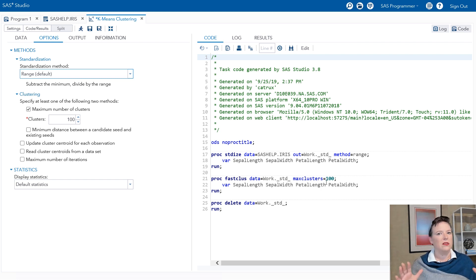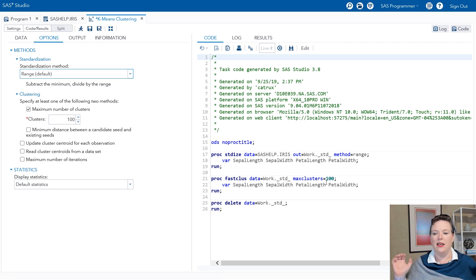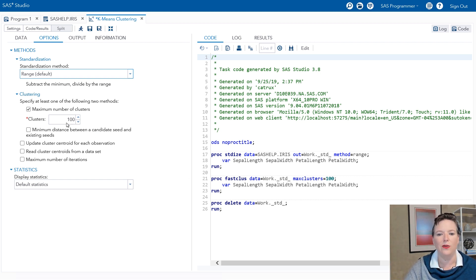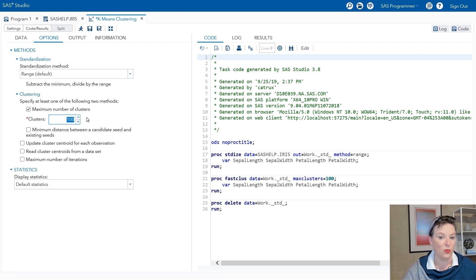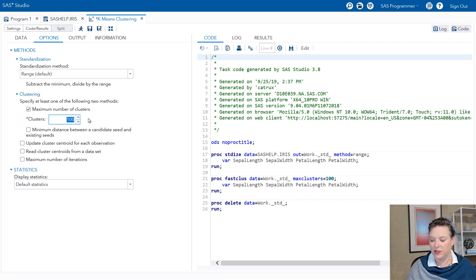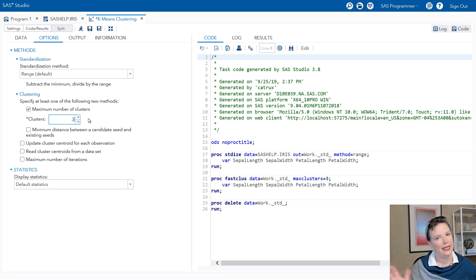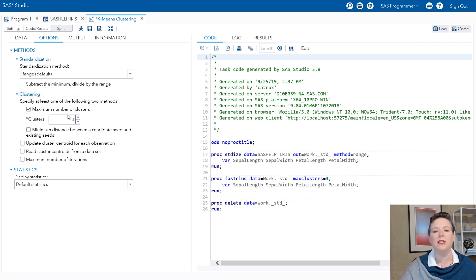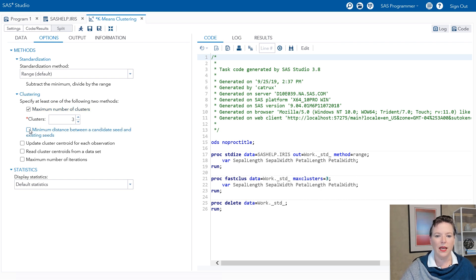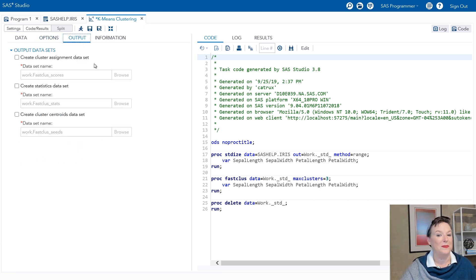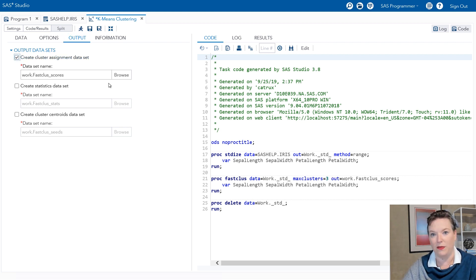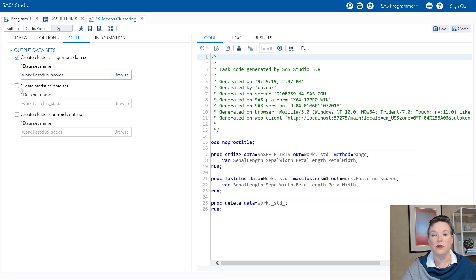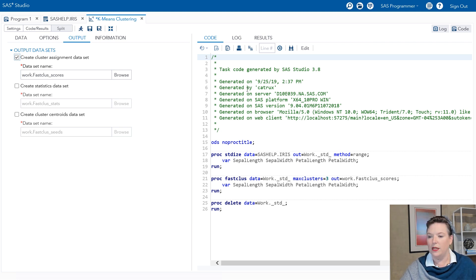Then it runs proc fast class. So you remember in visual statistics, the default was five clusters. In proc fast class, the default is 100 clusters. And this is writing proc fast class code. And that happens to be the default here in this task as well. I can try different numbers of clusters. I happen to know there are three species. So I'm kind of gaming the system here. You wouldn't probably know this with safe driver, unsafe driver. But I'm going to go ahead and say, give me three clusters. And then there's some other options in here you can use. I can also output my data sets. So the cluster assignment data set is one I'm very excited to get because I can use that to make some nice pictures. You can also save out the cluster centroids and a scoring data set.